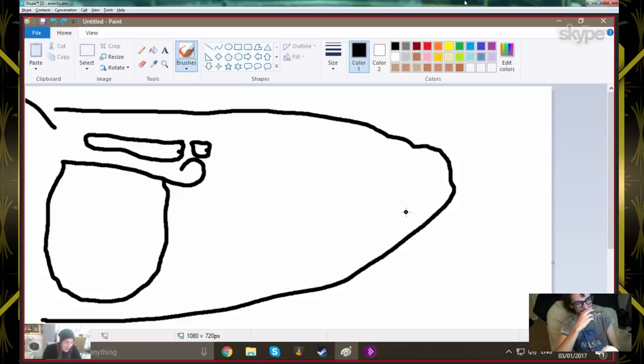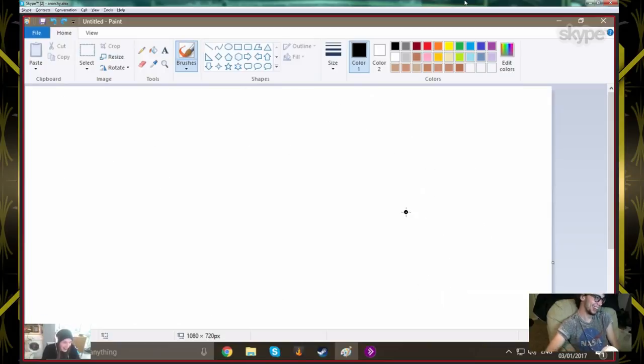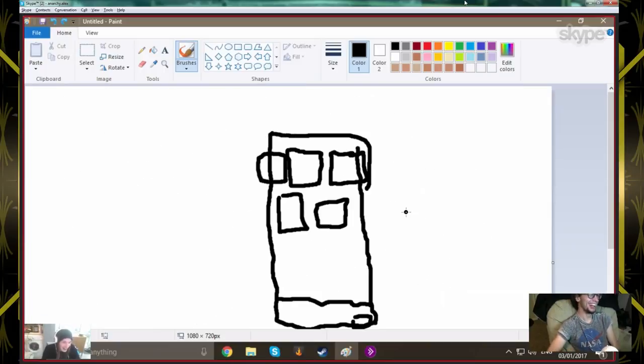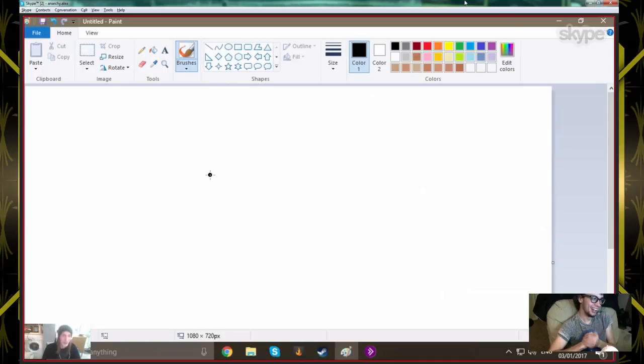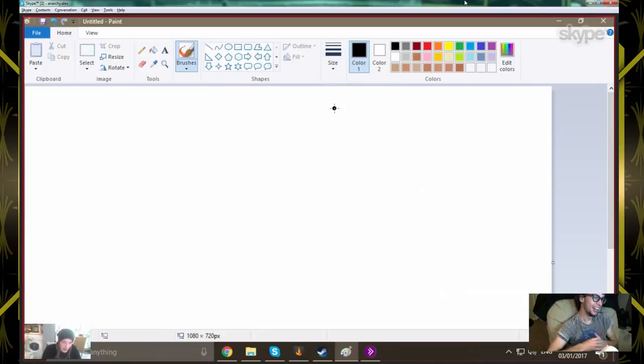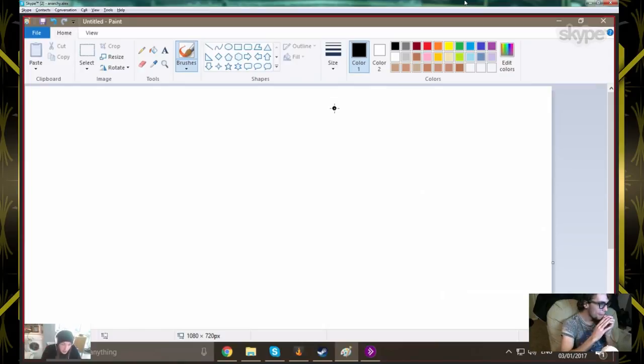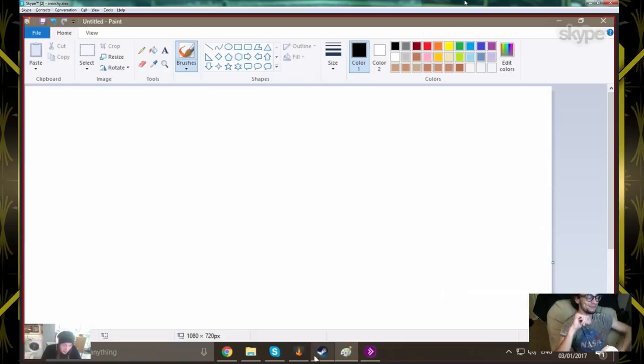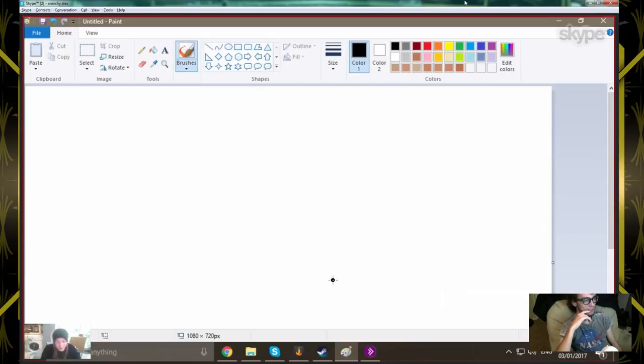So Alex is gonna name an item for me to draw or a thing and I will draw that, and then maybe vice versa. We could do that. All right, now what do you want me to draw?